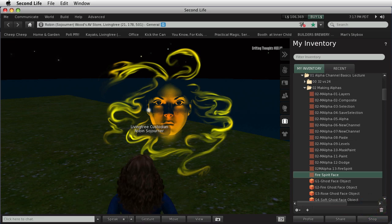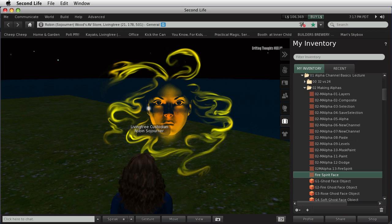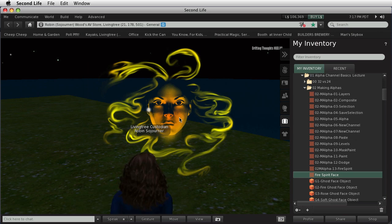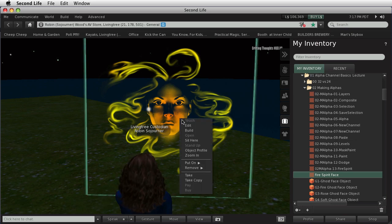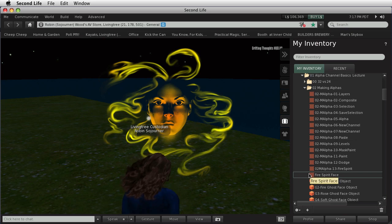We're sitting here looking at an image that I made for my Alpha Channel Basics lecture, and this is the Fire Ghost. If you go to the lecture, you'll see it, and it's on a prim. If I click, you'll see that that's actually on a prim there, but I also have the texture in my inventory here.